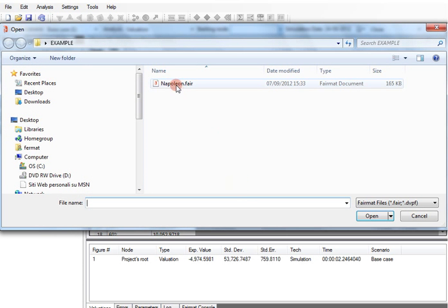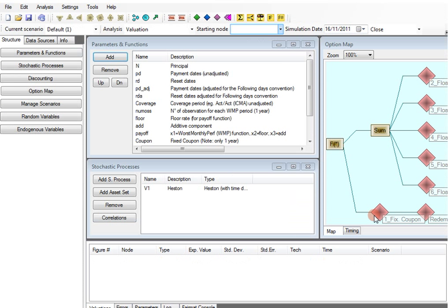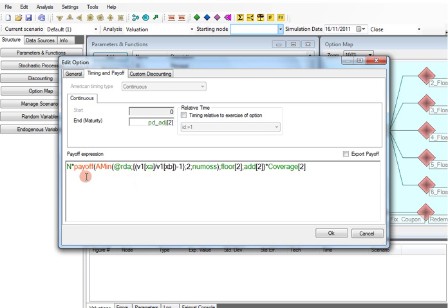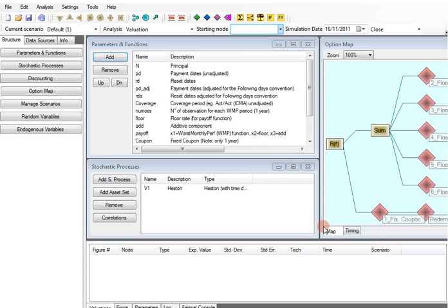The effort taken to model this easy contract is the same as we would need to replicate a very complex contract like the one we opened. We took advantage of the option map to replicate the complex payment structure and using the algebraic language simplified the task of defining the complex payoff.